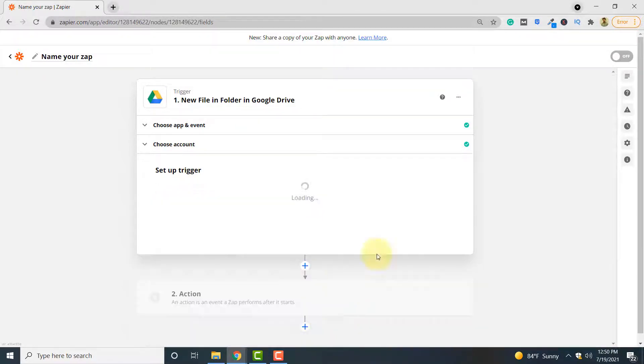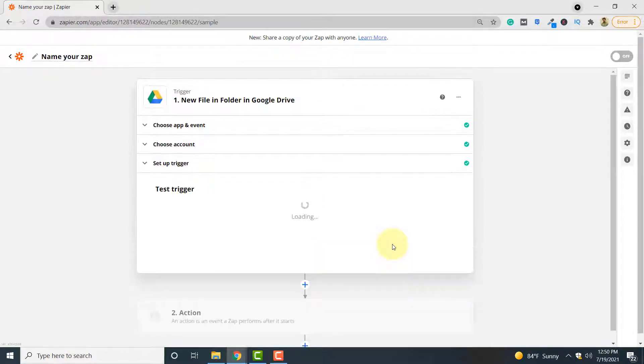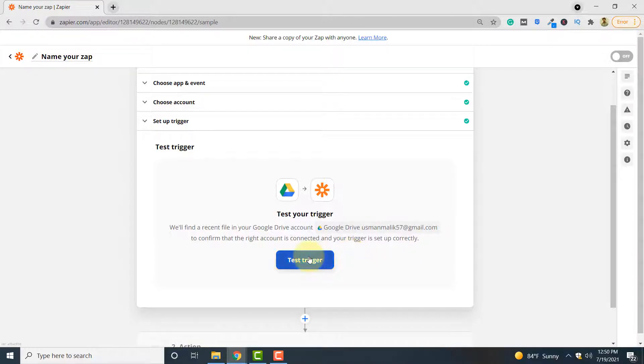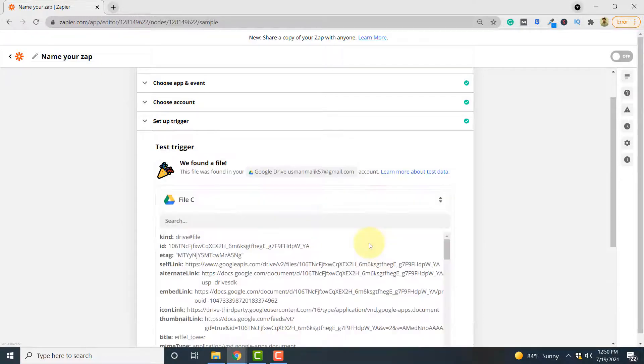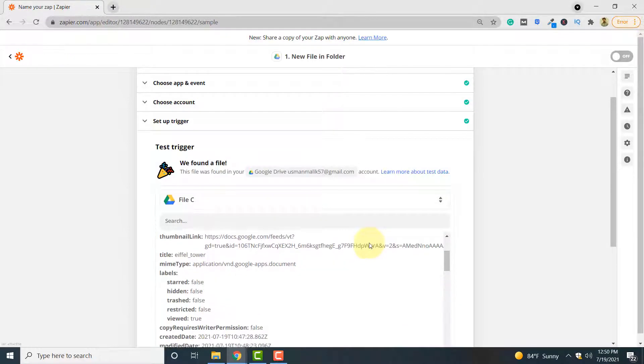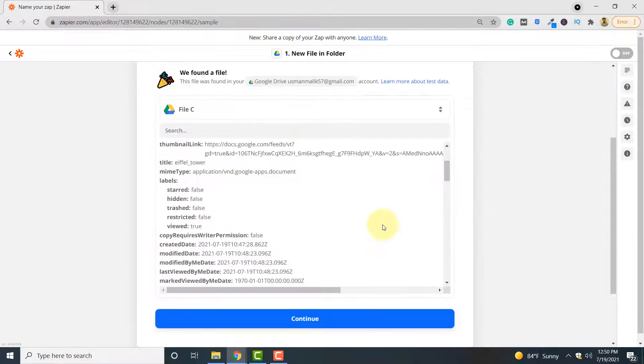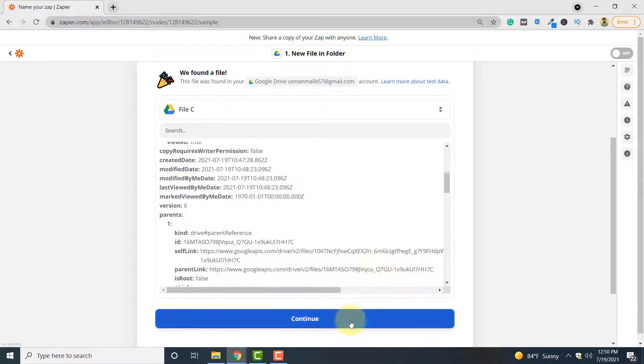Click continue and now you can test your trigger to see if Zapier can access files in your input folder. So click test trigger. So a file has been successfully found. The file name is Eiffel Tower. Click continue.